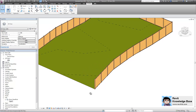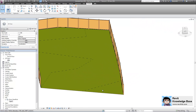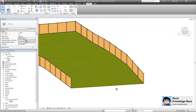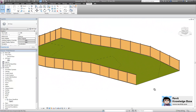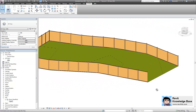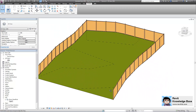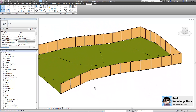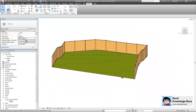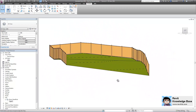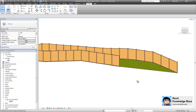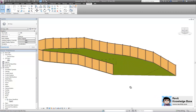There you have it. You can see that was a fairly simple way to go ahead and place a fence object along a rather undulated edge of a topo surface.